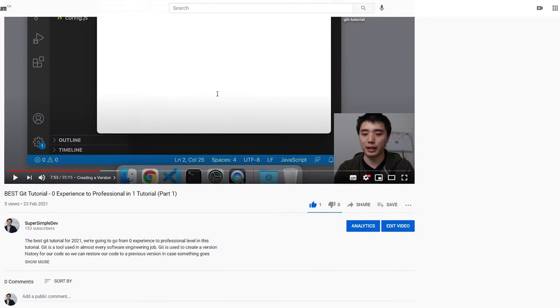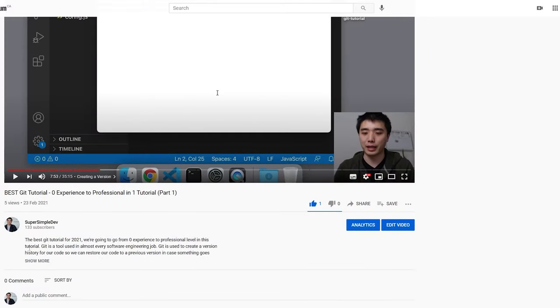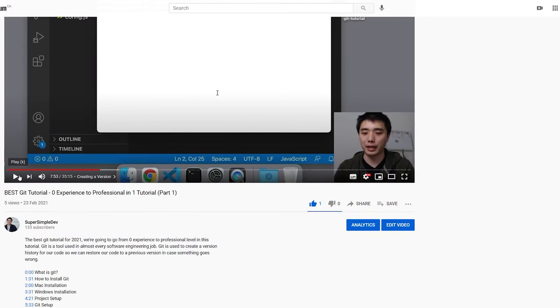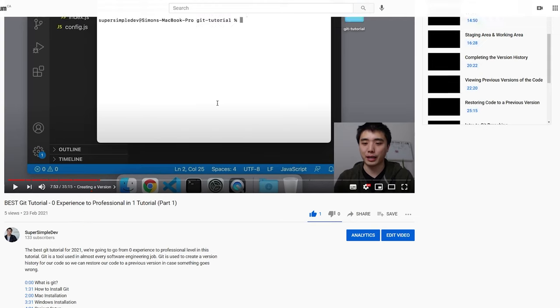To follow along with this tutorial, you just need to have written some code before — no prior experience needed. I'm going to explain every step. You can find the different sections of this tutorial in the description, in the timeline, or by clicking here. With that said, let's get started.